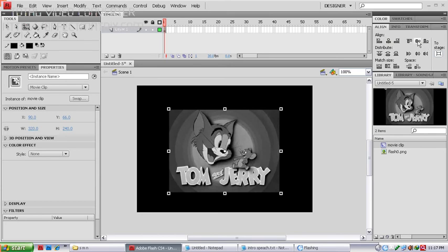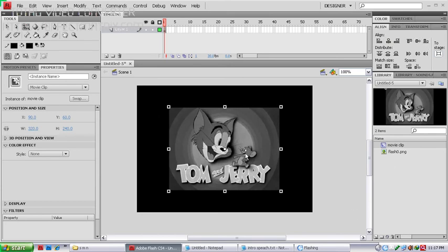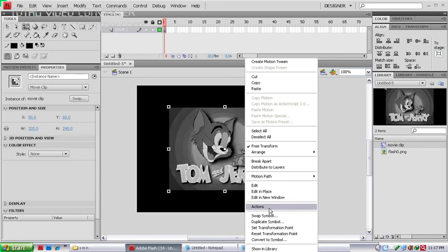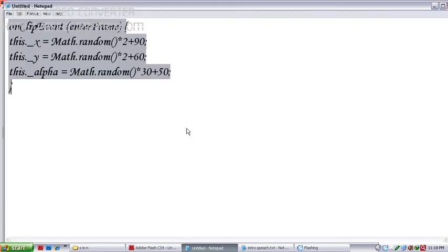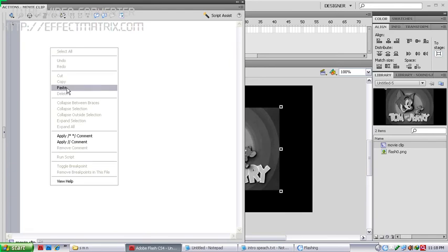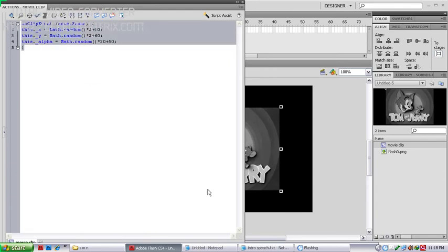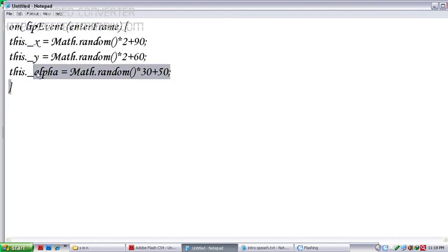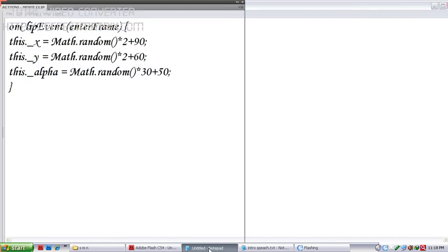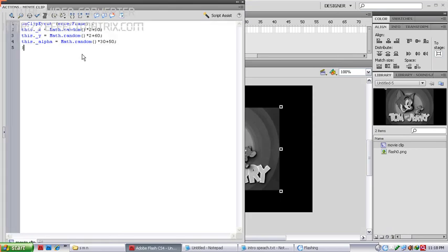Now type the ActionScript. Use F9 as the shortcut key to open the Actions window. Paste the ActionScript I've already prepared — this script is for the alpha effect.